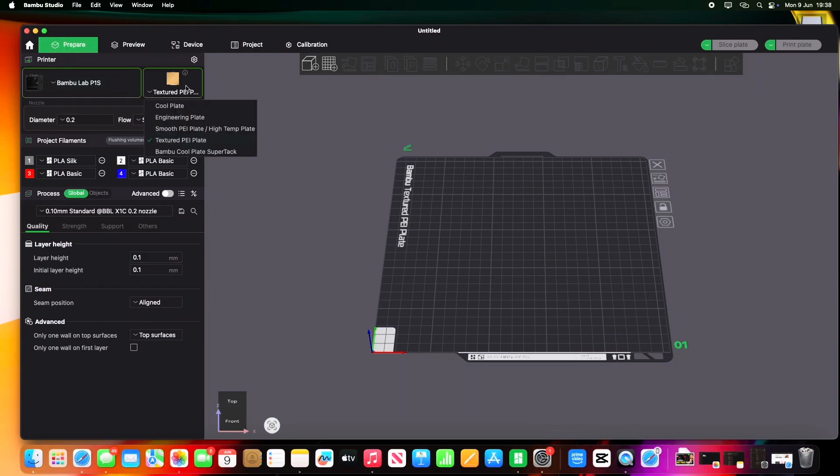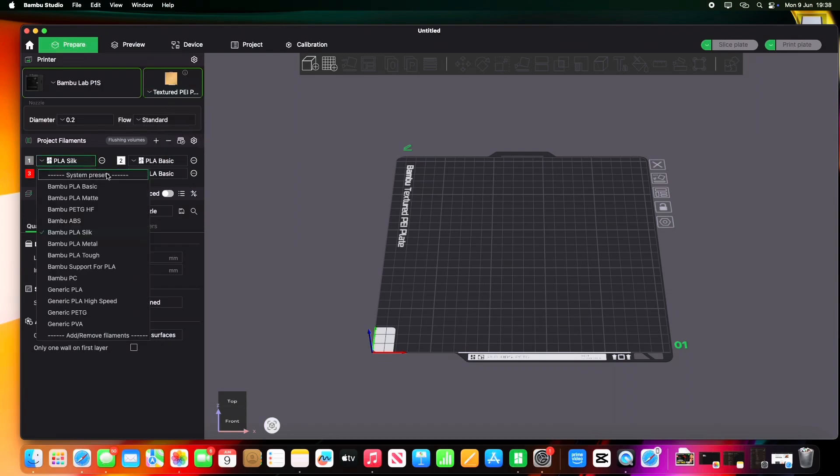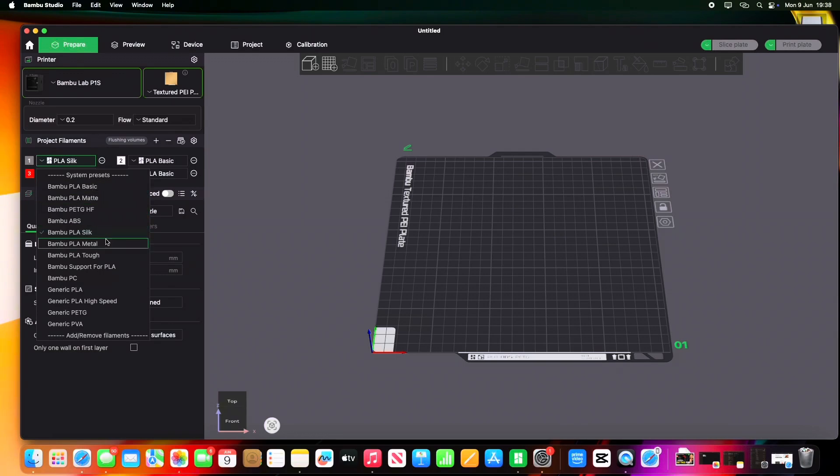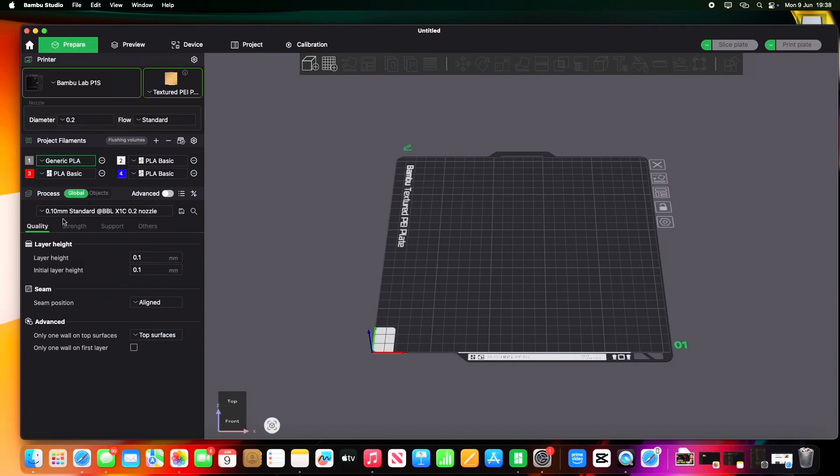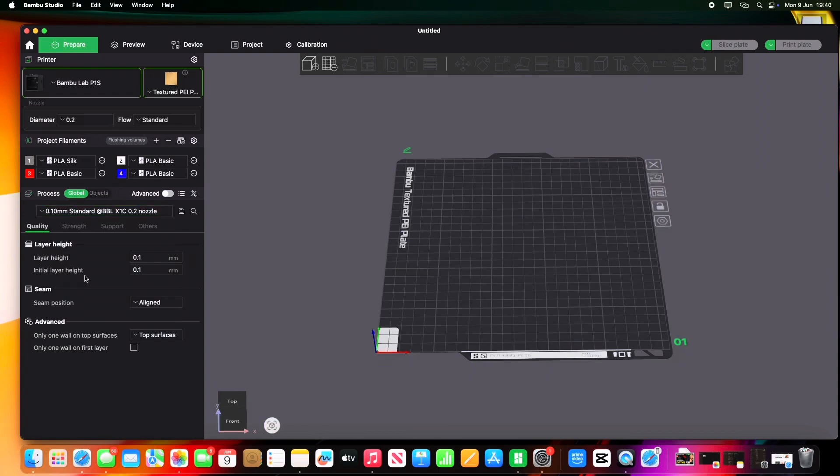So depending on what build plate you are using, you want to click on it. I'm using the texture plate, so that's why it's already on there. But if you're using a smooth one or a cool plate, make sure you're clicking that because that will affect your prints. Next step, then, we want to make sure we're clicking the correct filament that we're using. Now, if it's just Bamboo PLA or standard PLA, make sure we're clicking that and highlighting it because it does make a difference. I know a lot of people are just hitting print sometimes and then they're coming up with issues because they've clicked on the wrong filaments.